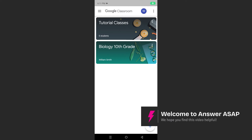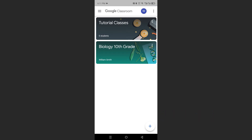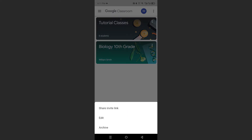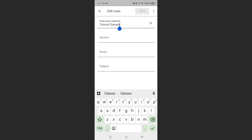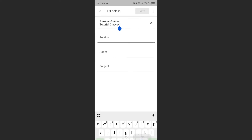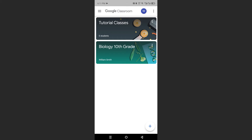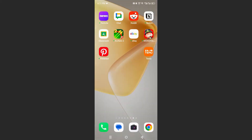In this video, I'm going to show you how to change your Google Classroom banner on your mobile. If I come here and show you, there's no such option on the mobile app. So what we need to do is use the browser on your mobile.